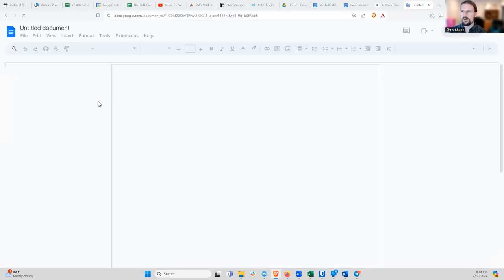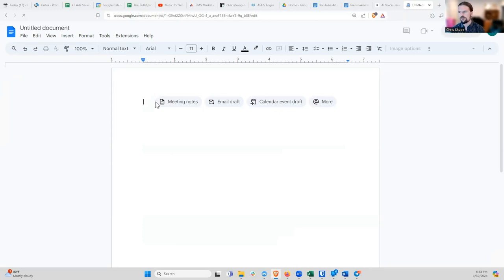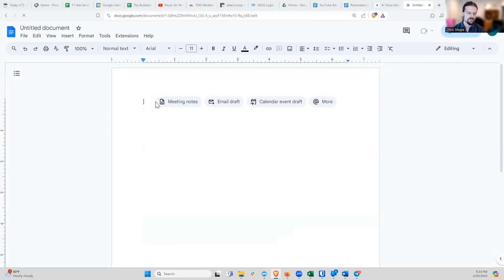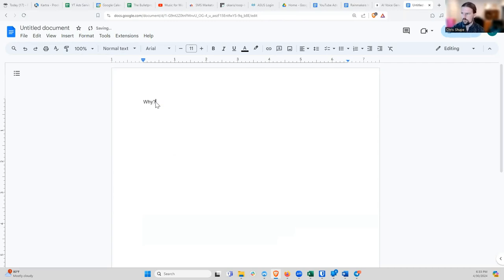We are going to go over how to use AI to create video for you, and this can be various different types of video. So let me start with why. Why learn video? Why is video specifically such an important skill?